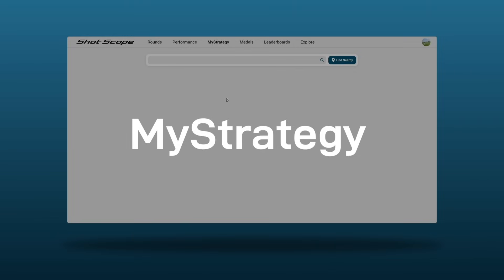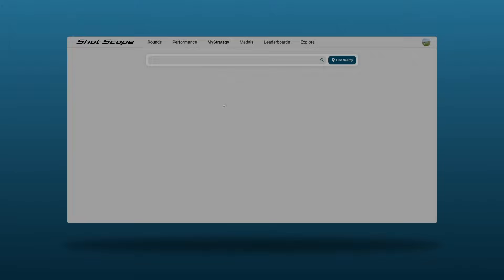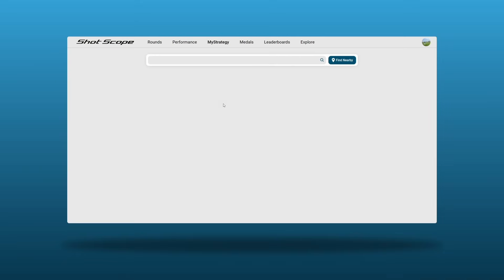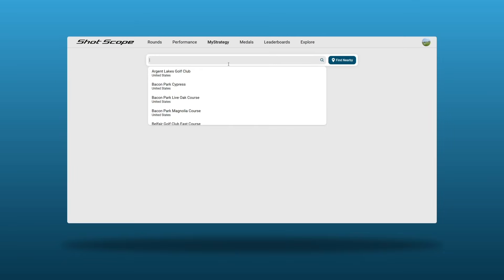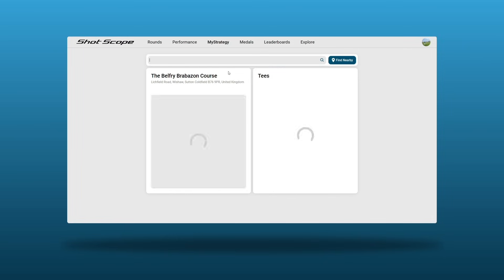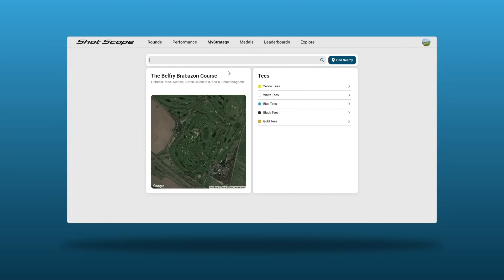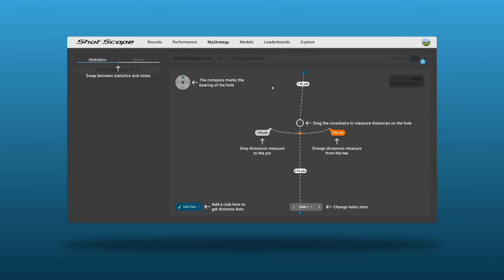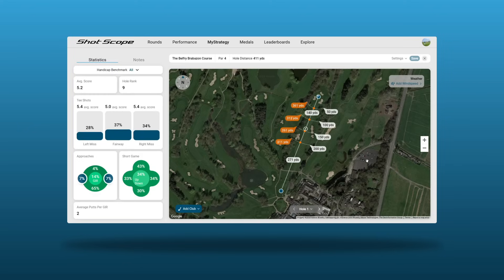The new release to the Shot Scope mobile app and web dashboard is My Strategy. This video will showcase what you can do. For this example, we will use the Belfry — simply search for the course, select the tees, and we're in. Let's take a look at hole 10 at the Belfry, one of the more recognizable drivable par 4s.